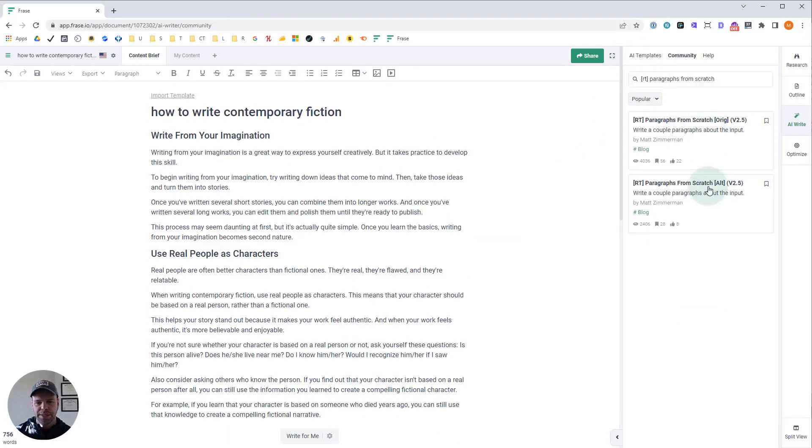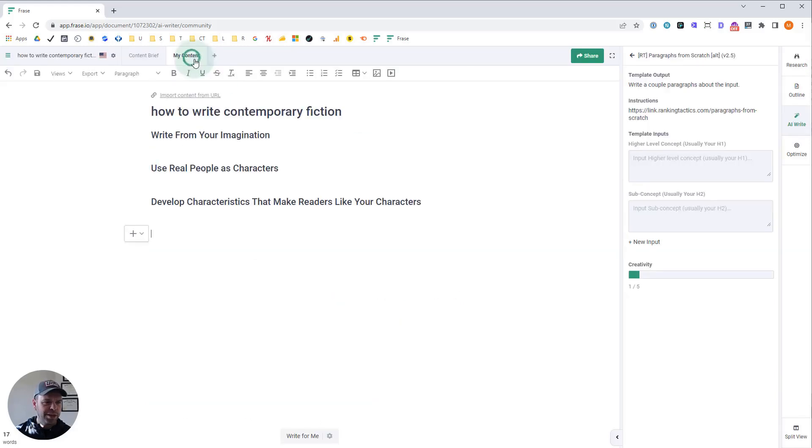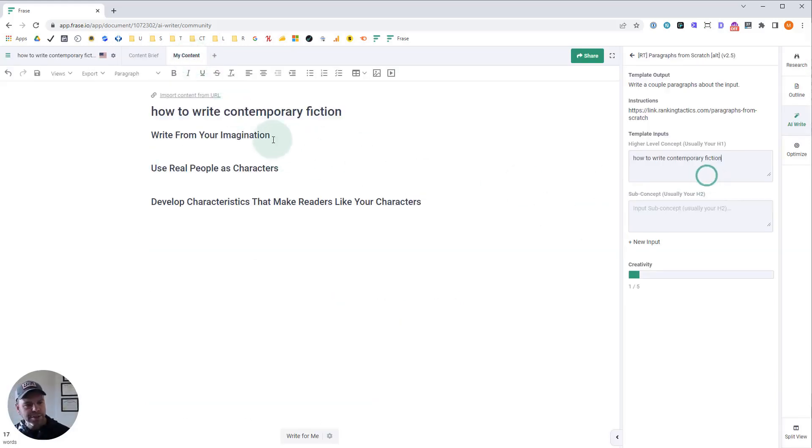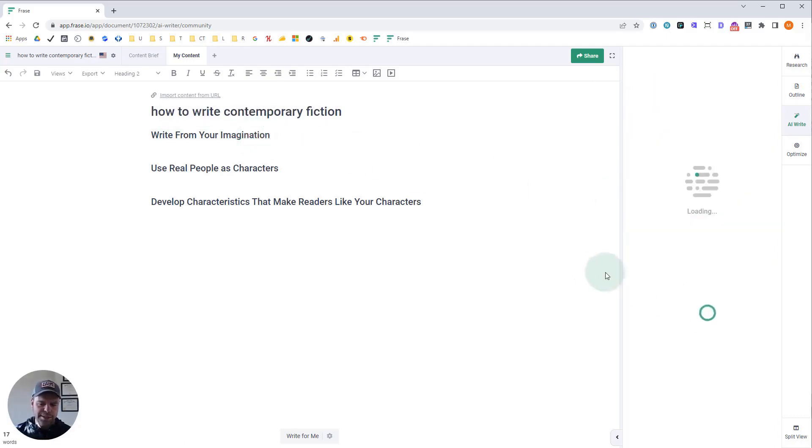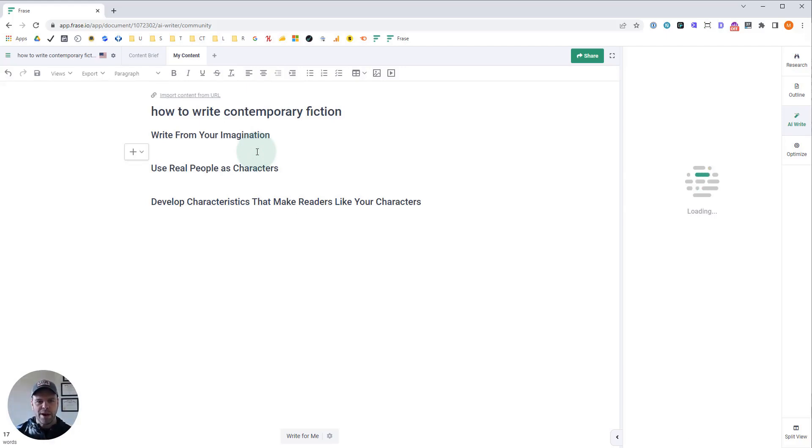Now let's use, that was the original version. Let's use the alternative version on the same input and show you the differences. And the main difference is that I redesigned this template from scratch, a complete redesign.